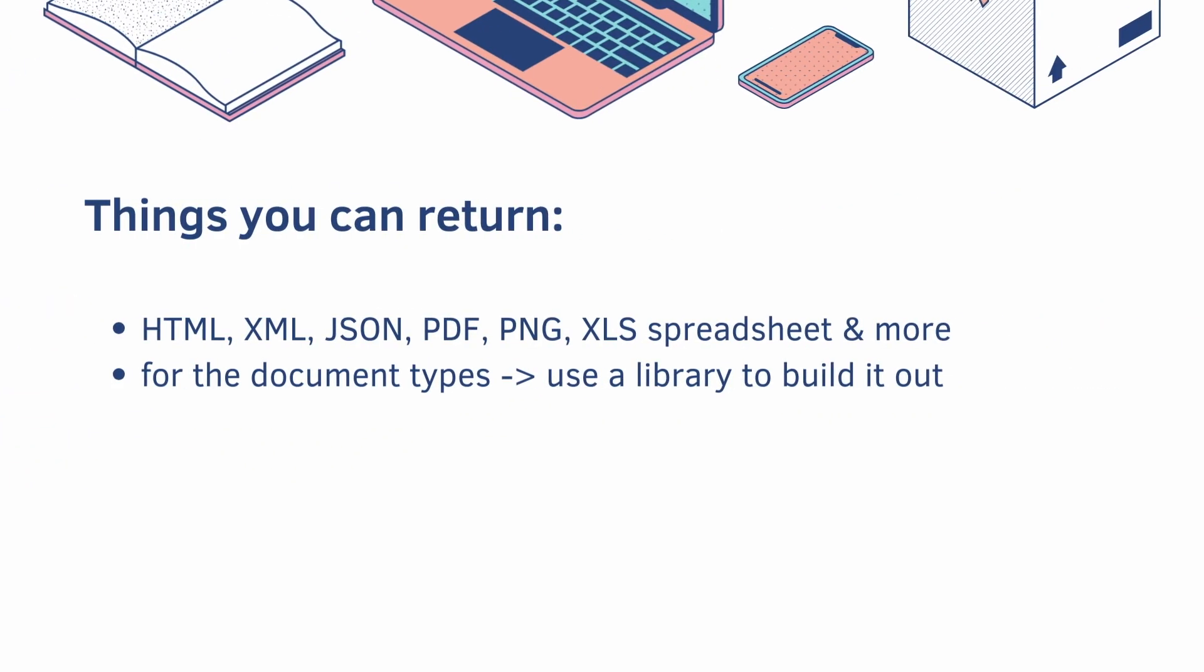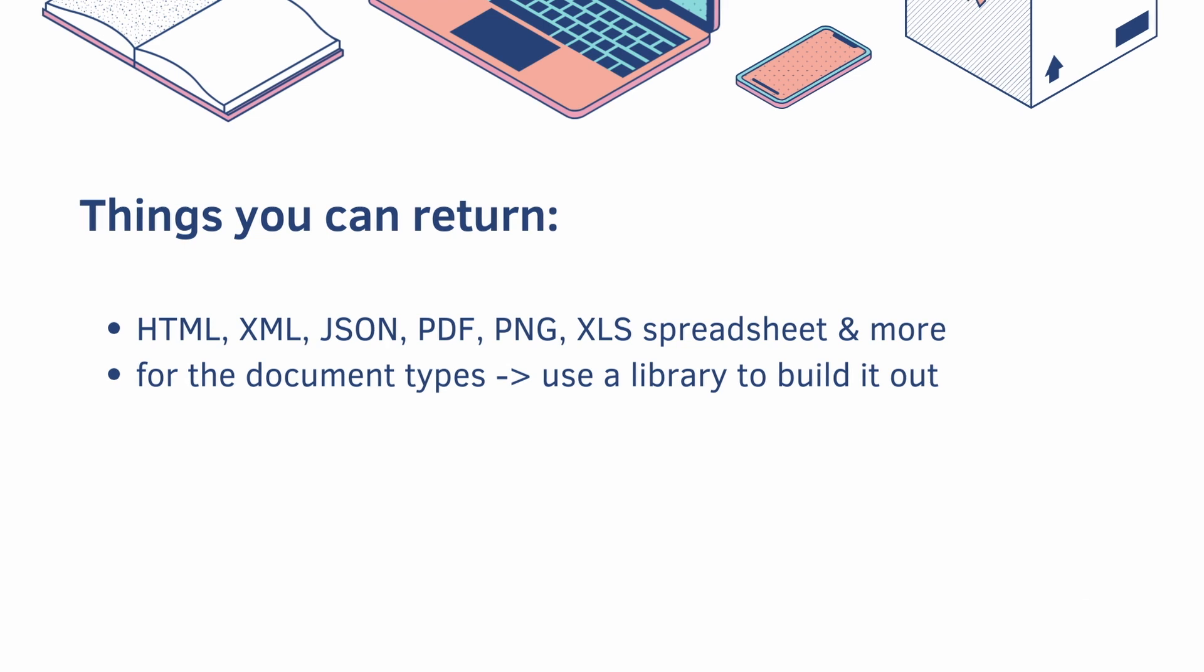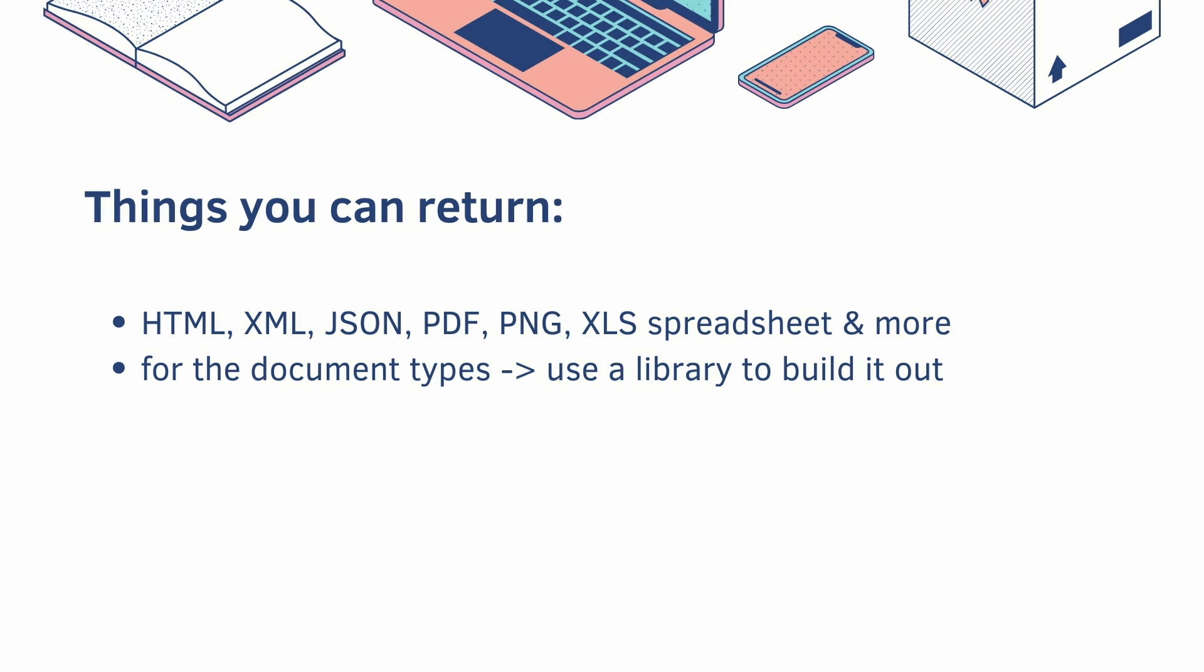Next up, there are many things you can return. HTML, XML, we did cover JSON, but also document types like PDF or XLS spreadsheet. For the document types, you can use a library to build it out, which actually makes it really easy to incorporate your data model into a spreadsheet.